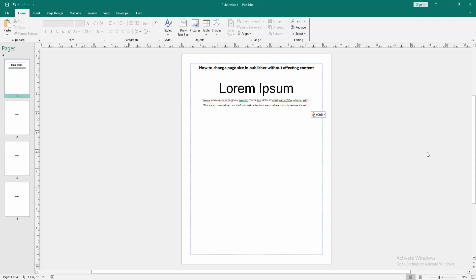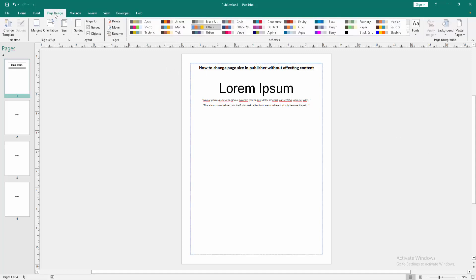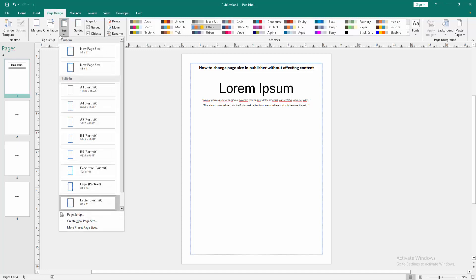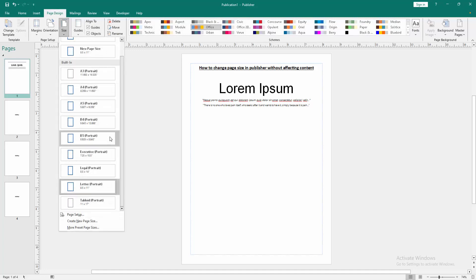Firstly, we have to open a Publisher document and take some text. Now we want to change the paper size without affecting content. Go to the Page Design menu, then find and select the Size option and click it.